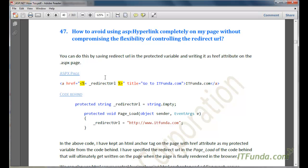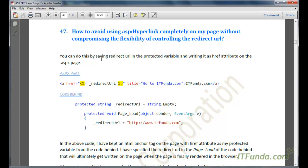In this how-to, we are going to learn how to avoid using the ASP Hyperlink control completely on a page without compromising the flexibility of controlling the redirect. There might be many ways to do that, but here I have shown one very simple way.